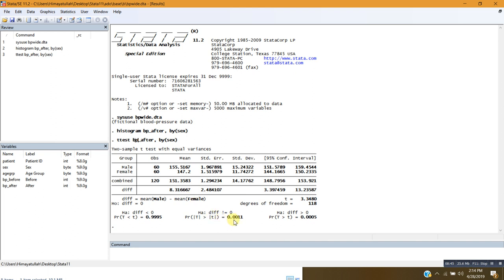Suppose I am interested in the alternative hypothesis that the mean difference of blood pressures after treatment is greater than 0. I look at the p-value, which is 0.0005 — much lower than 0.05 — so I also reject the null hypothesis that the difference is equal to 0. Our conclusion is that the two group means are not the same.